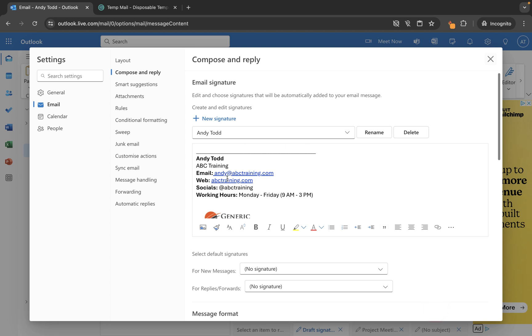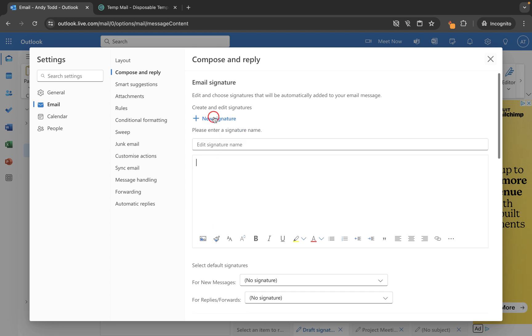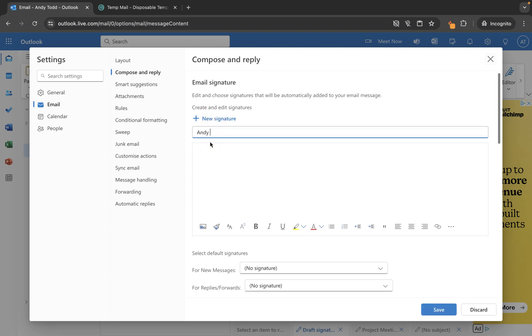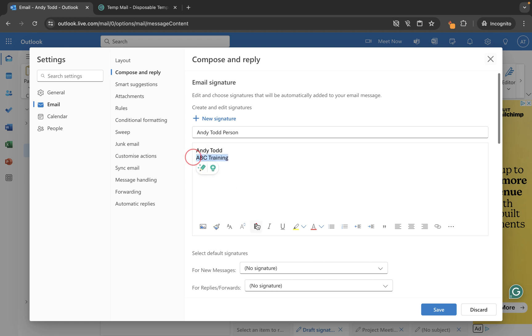Now if we want to make a variation on this, we can go to new signature at the top here and then I could put Andy Todd personal. And then let's just say that this one is just simply Andy Todd and then we'd put in maybe like the company name and we'll just make that bold. So I made this just very basic.